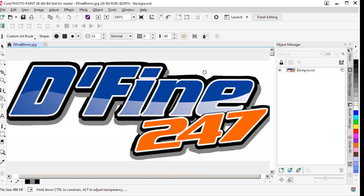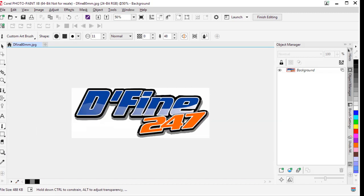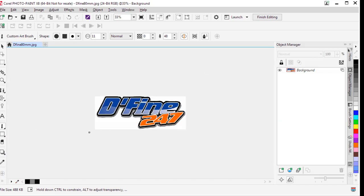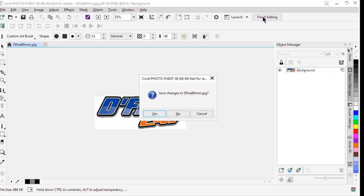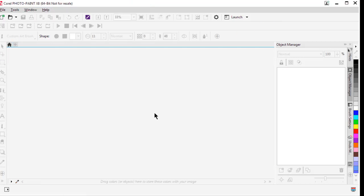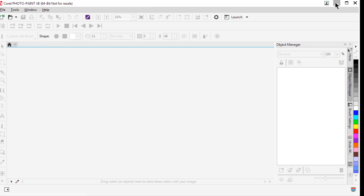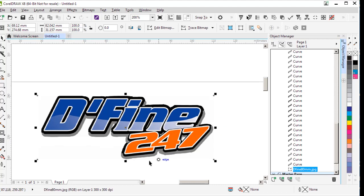So there's my thickened up outline. Click finish editing and yes, we can minimize paint and we're back in CorelDRAW and you can see that all of the changes that I made are now reflected in the image here in CorelDRAW.